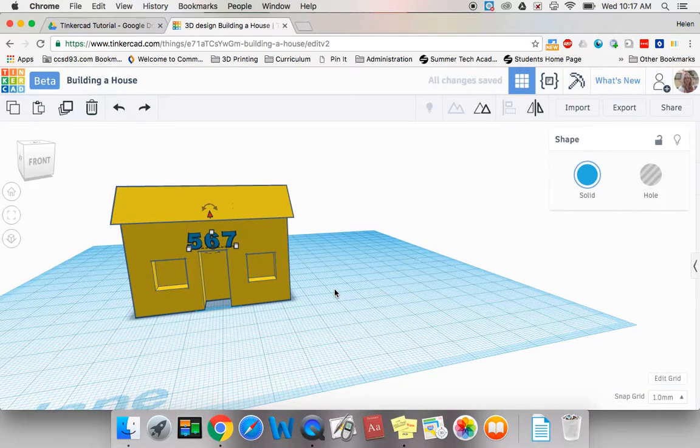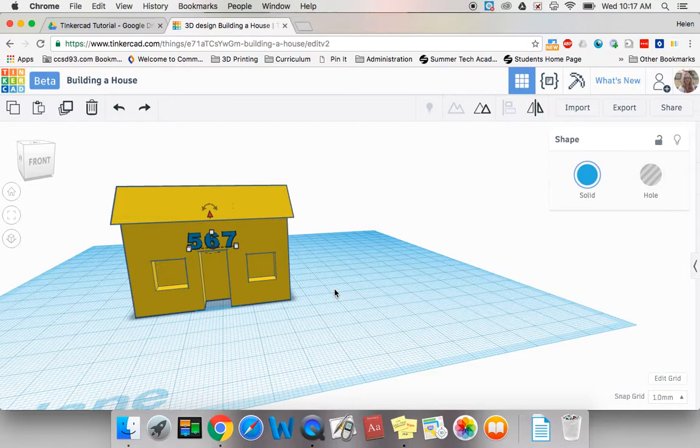Why don't you try putting a house number on your house or decorate it with some shutters or some flowers. Try something to put an object on your house to decorate it. Good luck!